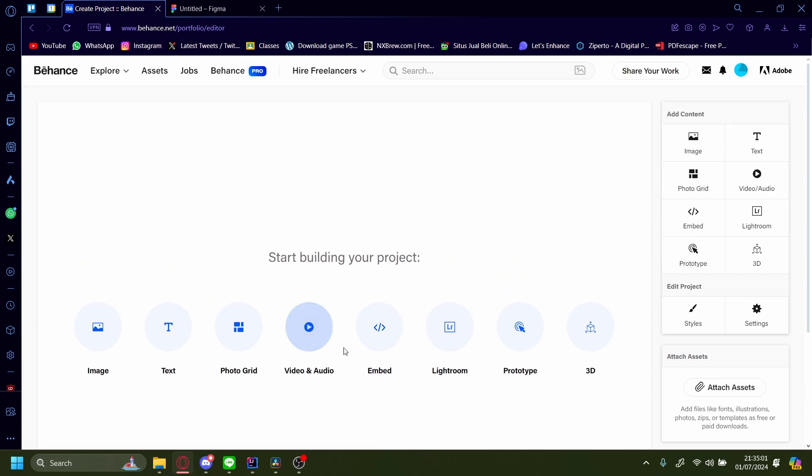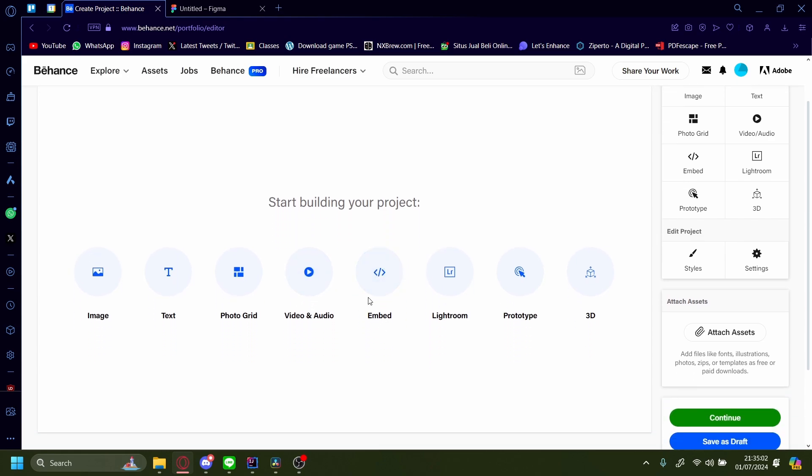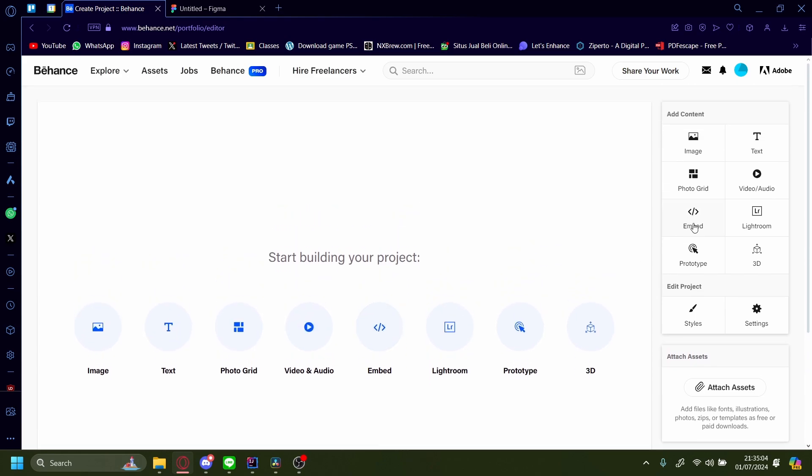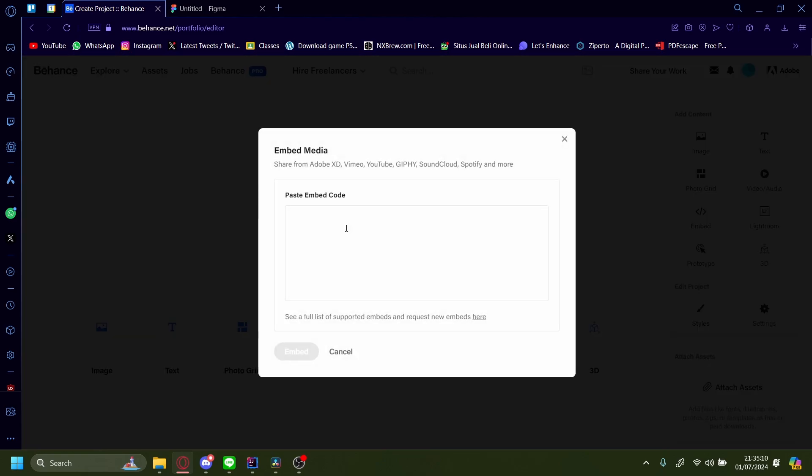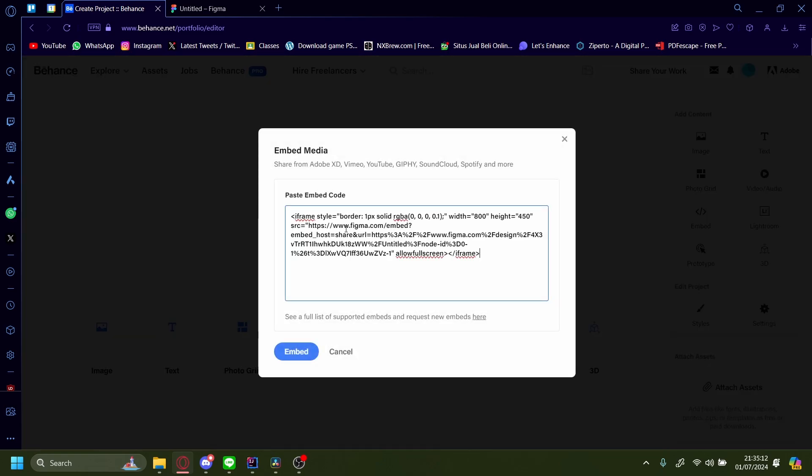Once here, on the right hand side, or in my case I'm just going to press the middle one here, embed. And then just paste the code you just copied from earlier and press embed.